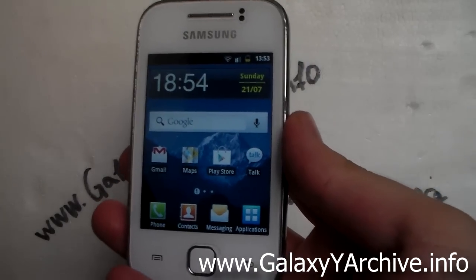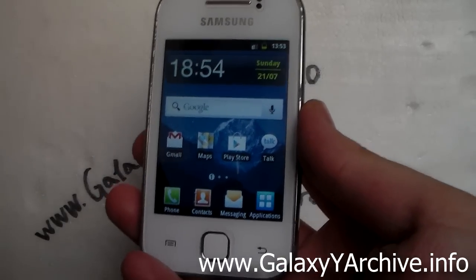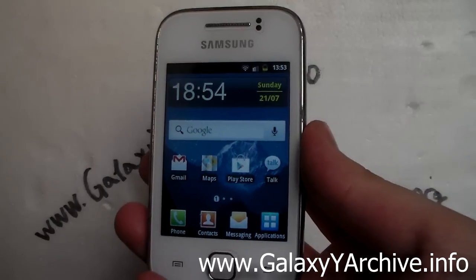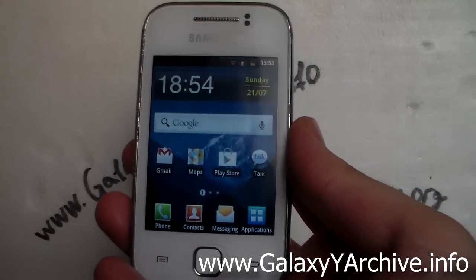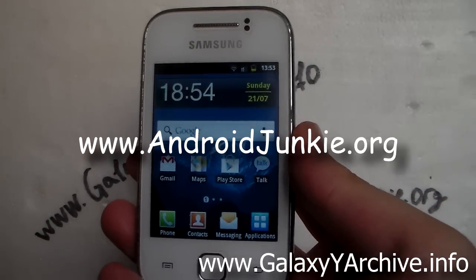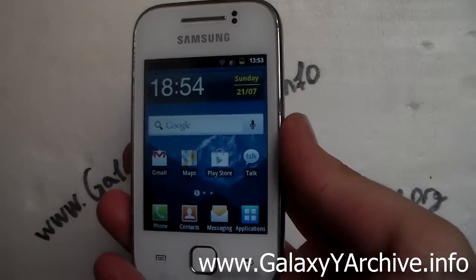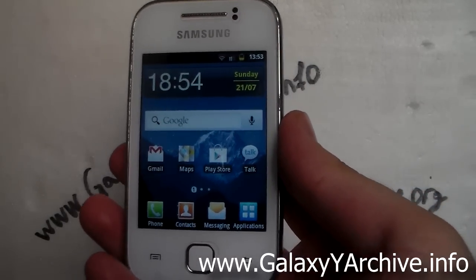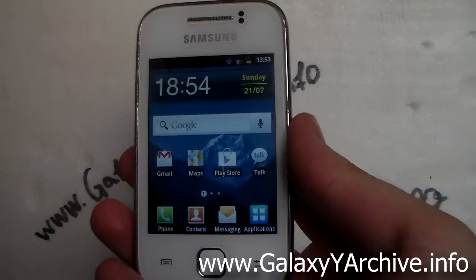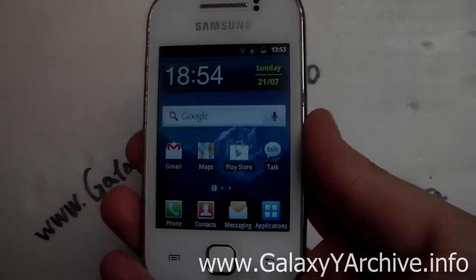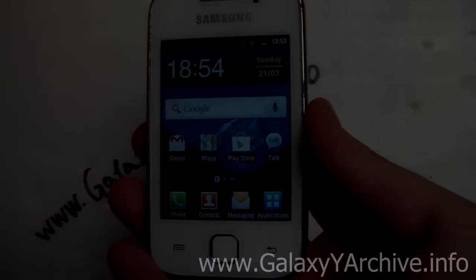I hope you enjoyed this video. If you want to download this app you can find the link in the video description. If you want to see more videos, hit the subscribe button. For more Android news you may go to androidjunkie.org and check out the blog for the latest Galaxy Y updates. Thank you for watching and goodbye.